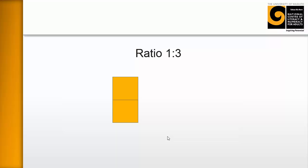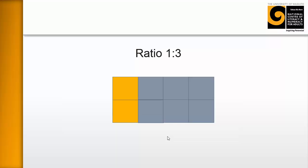Ratio of one to three means that for every one, there's going to be three. Every one, there's going to be three. So therefore, there's six. So this is how this works.